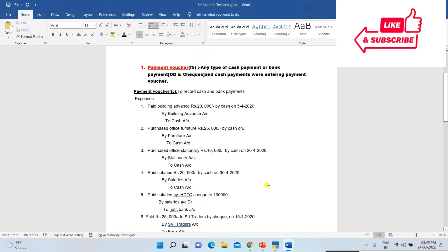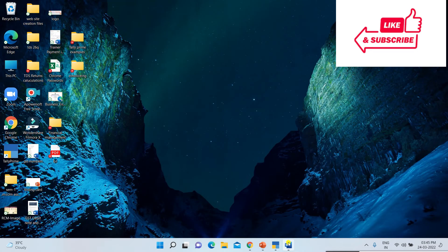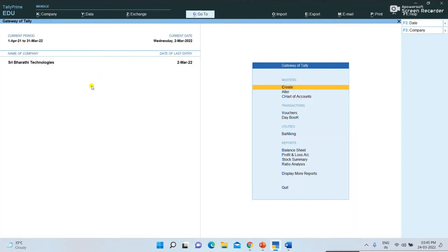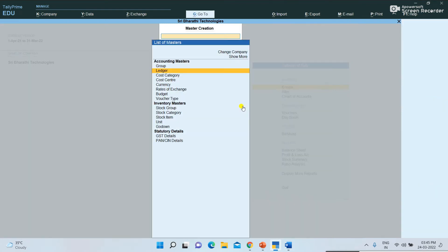Now I am opening Tally to explain how to record and enter these expenses. We already created a company in Tally. If you don't know how to create a company or ledgers in Tally, those video links are updated in the description — please click and learn. Now we want to create ledgers for the expenses we want to record.